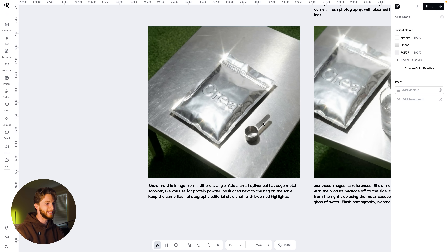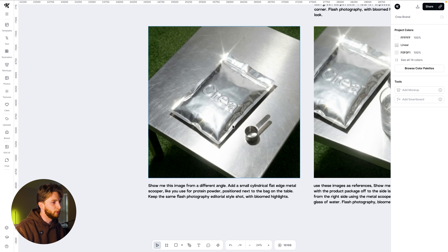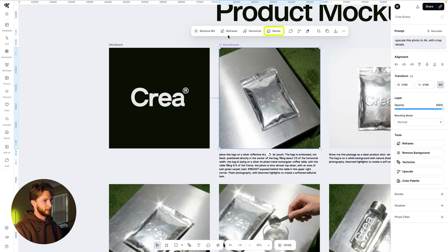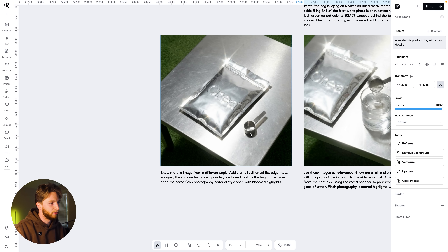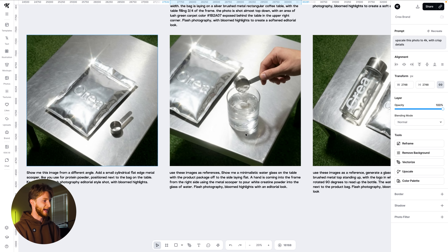I had to be very specific with this one to get this kind of metal scooper. I went through a couple of different iterations and found I just wasn't explaining it very well. I realized I could have just dragged in an image of a plastic version and said reference this, make the scooper metal — that probably would have been a better workflow. But I fought with the prompting to get the words right. I added flash photography, bloomed highlights, editorial style lingo throughout the entire process to make sure the AI kept that motif.